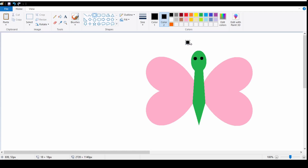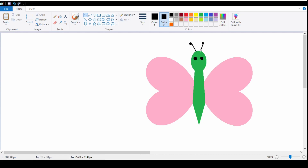Now I am creating the antenna of the butterfly. I am using the same circle shape. Now I am taking the line shape from the shape group. I am going to click on outline and select solid color.